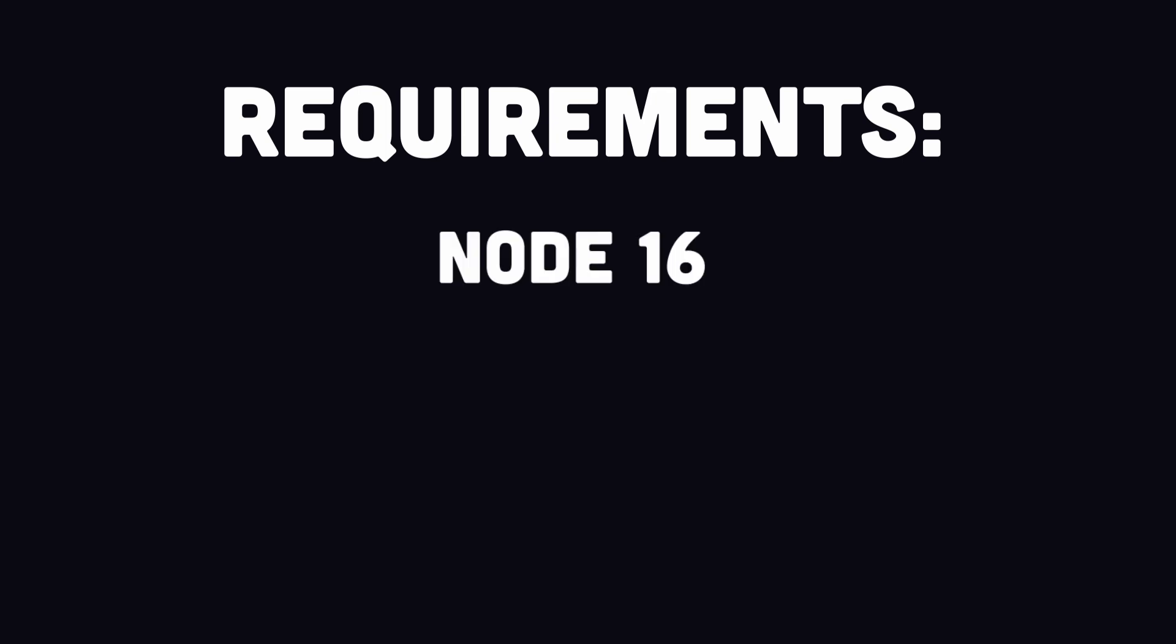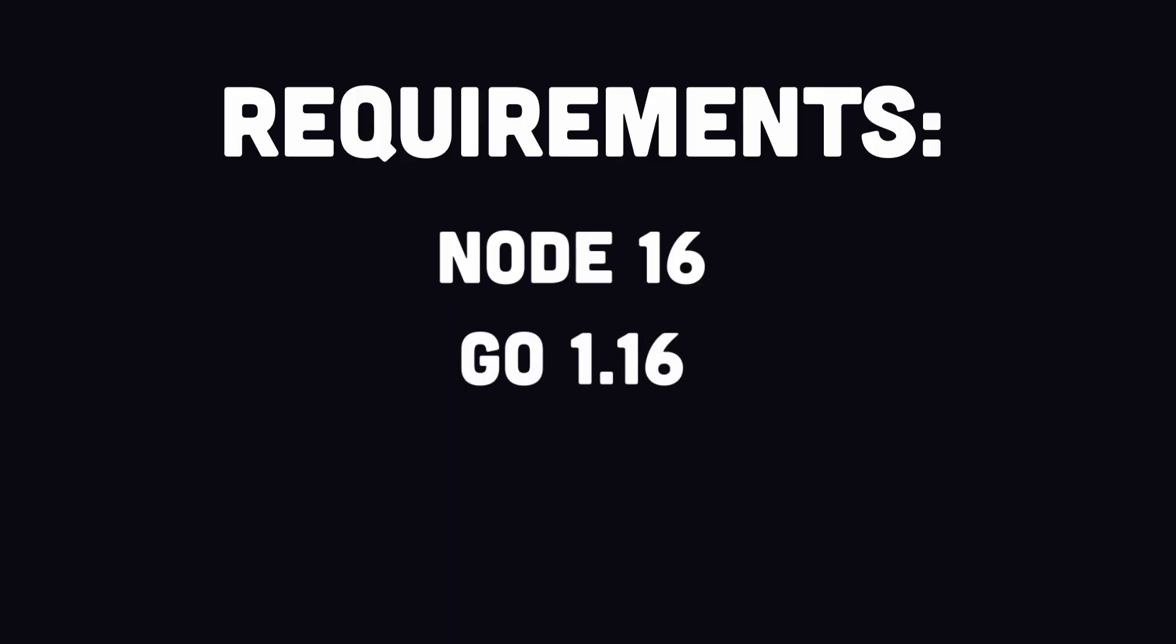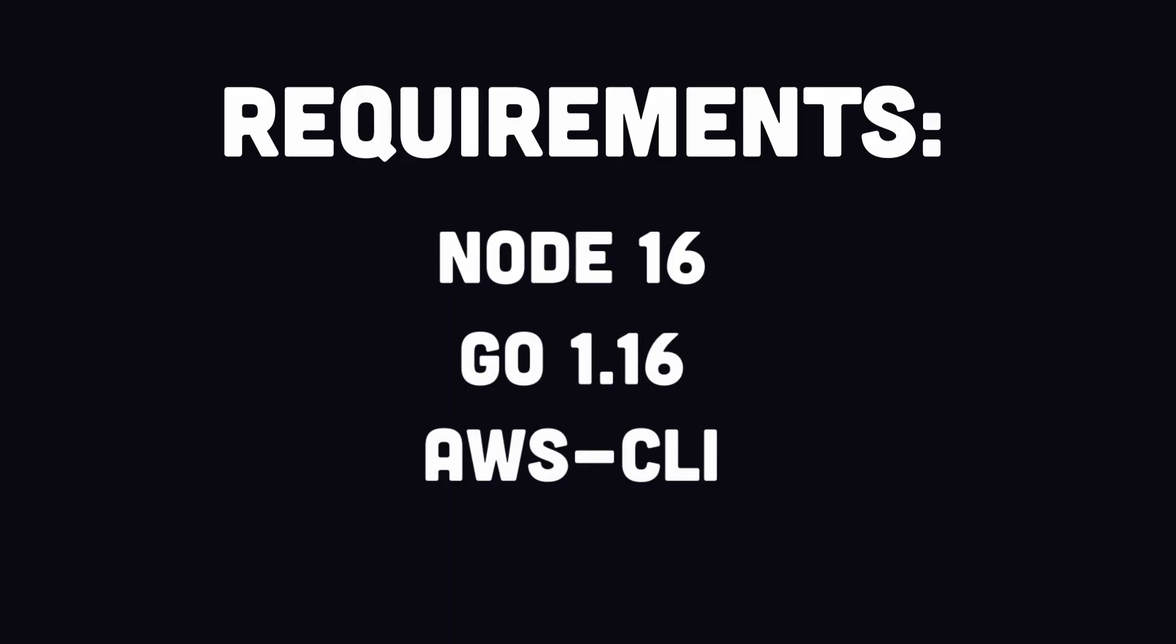First off, some requirements. You're going to need Node 16 or later installed on your machine. I know this is a Go tutorial, but SST uses TypeScript to configure the AWS CDK that will provision our infrastructure in AWS. We'll also need Golang 1.16 or later, and an AWS account with AWS CLI configured locally.